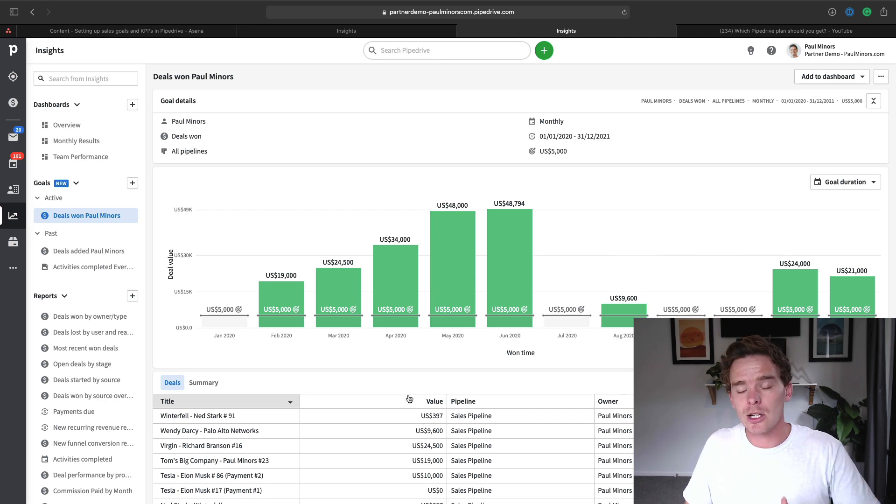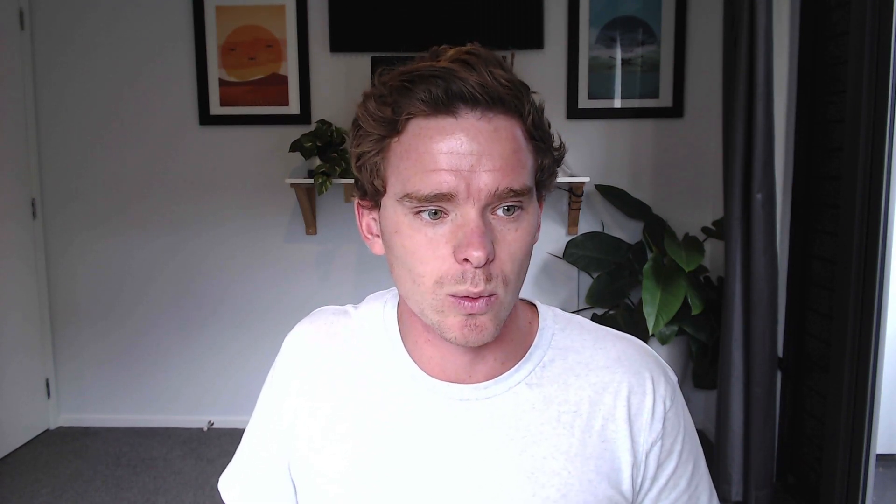That's a really good example of a simple but probably the most important sales goal — how much revenue do you want to generate. Now let's show how to set that up, and I'll also talk through some different types of goals that you can create.